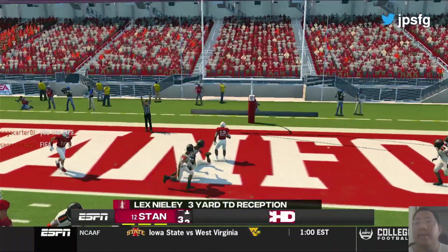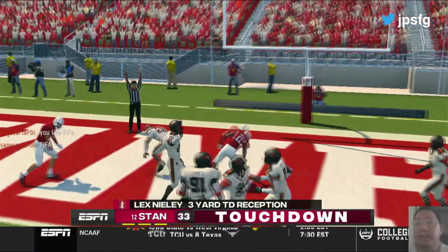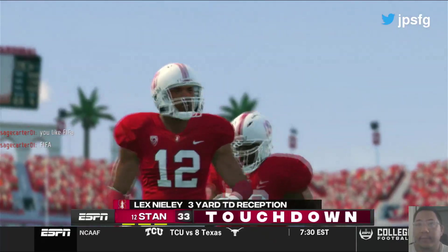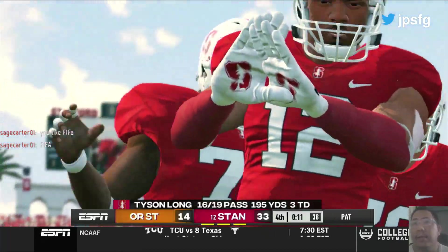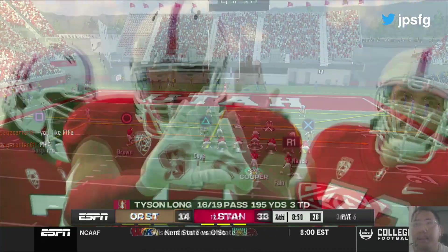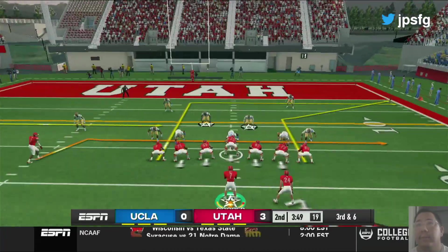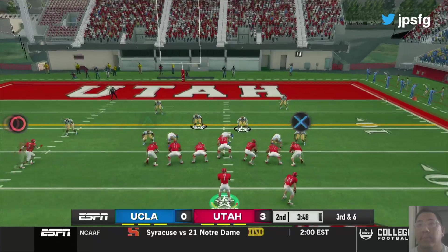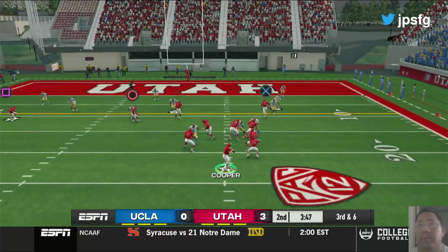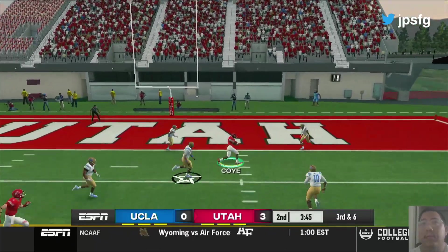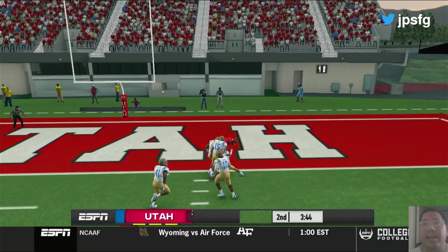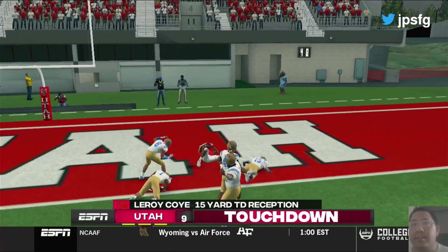Touchdown Stanford! We'll get it to Koi instead. Touchdown Utah!